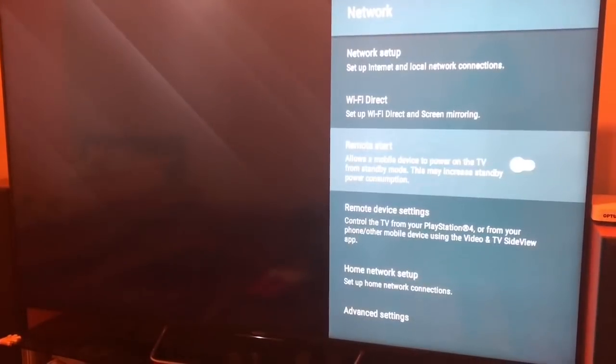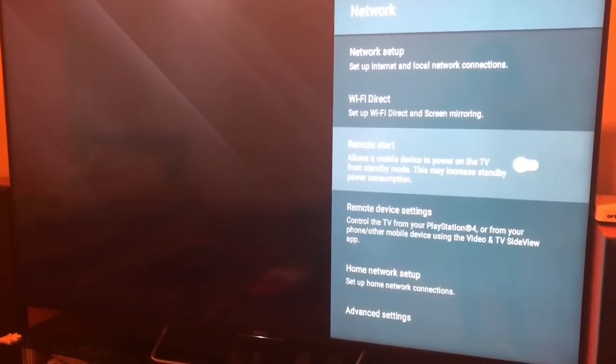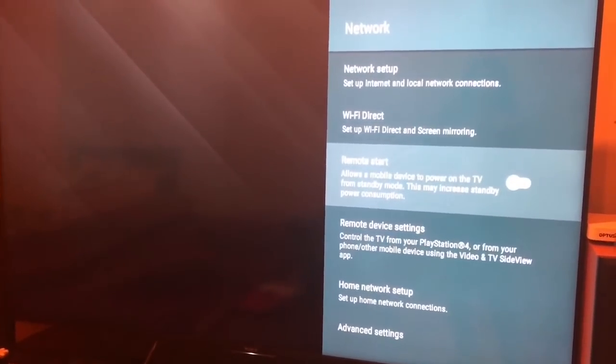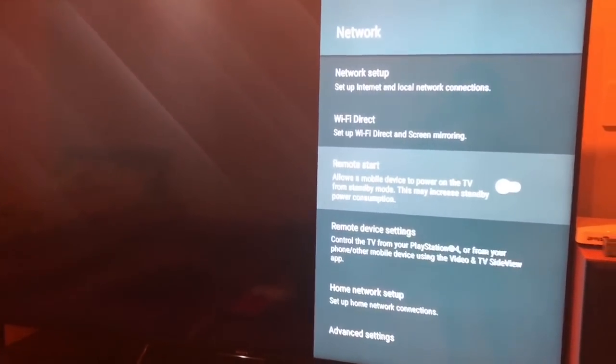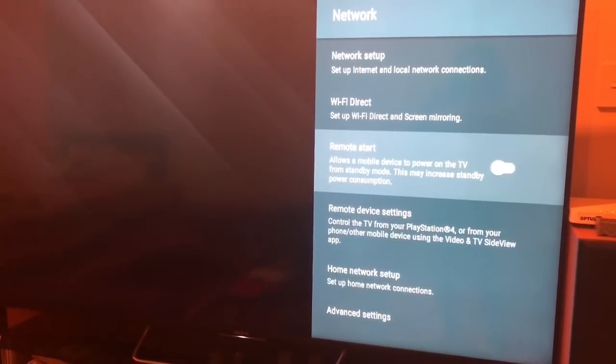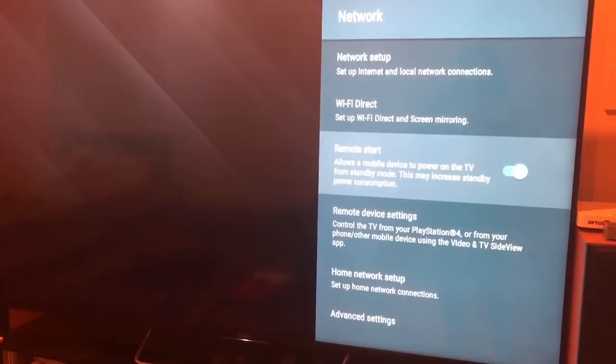Just above the home network setup in the network settings, you'll see remote start. You need to make sure that that is turned on.